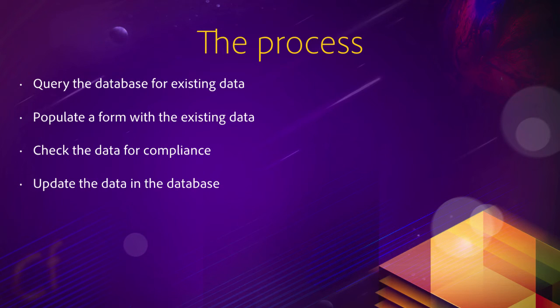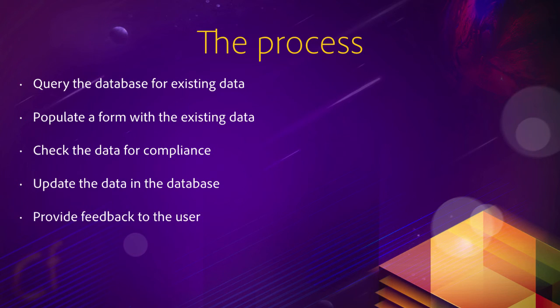If the data complies with the rules, you can safely write an UPDATE SQL statement to update the data in the database. And at the end, of course, it's always good to provide some feedback to the user and let the user know that something successful, hopefully, has taken place.